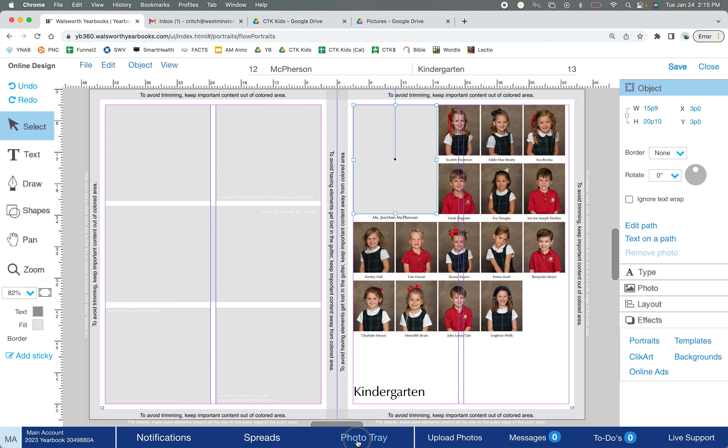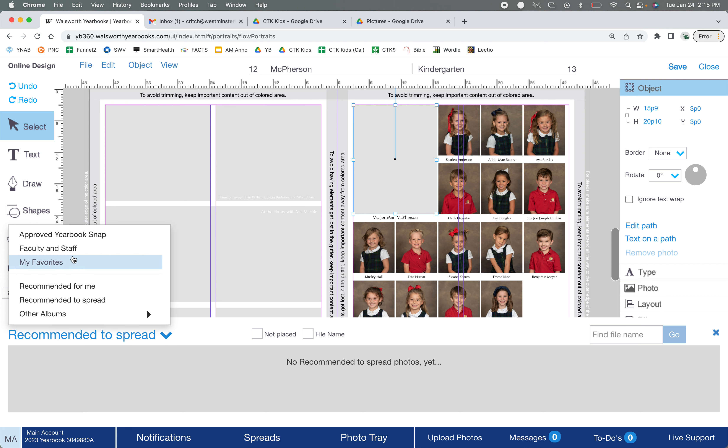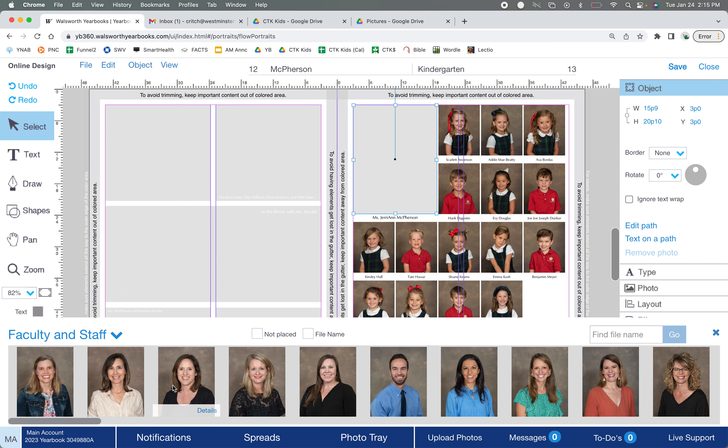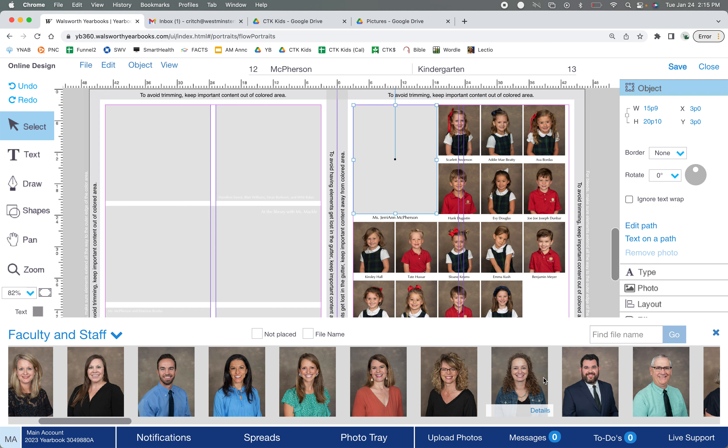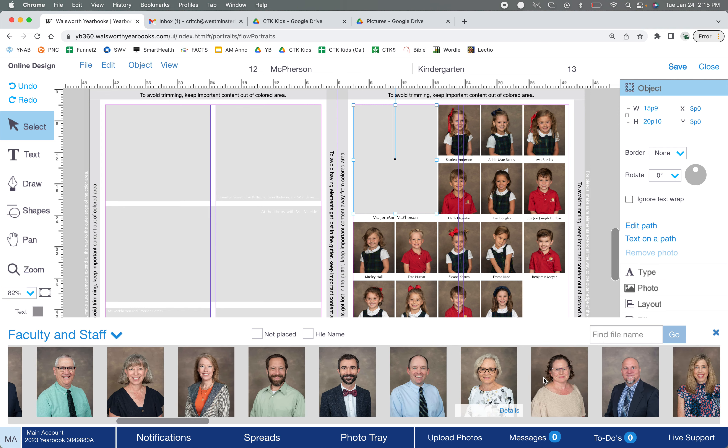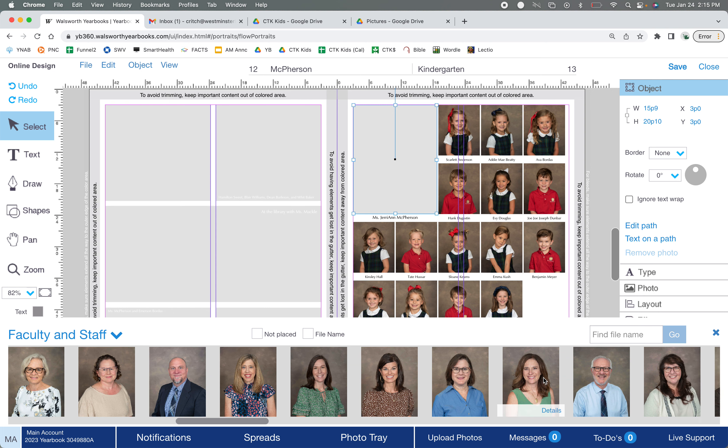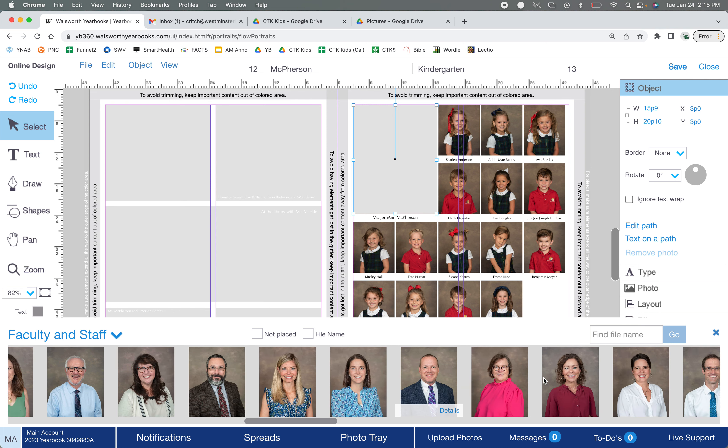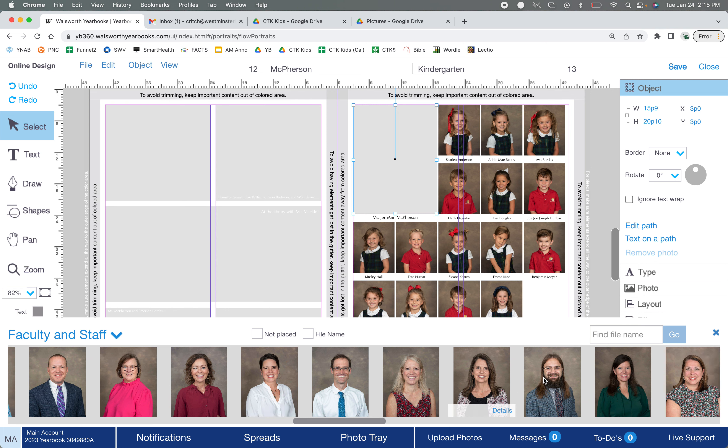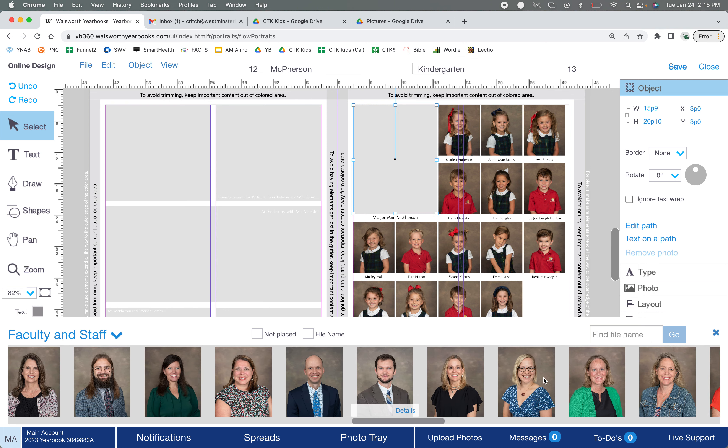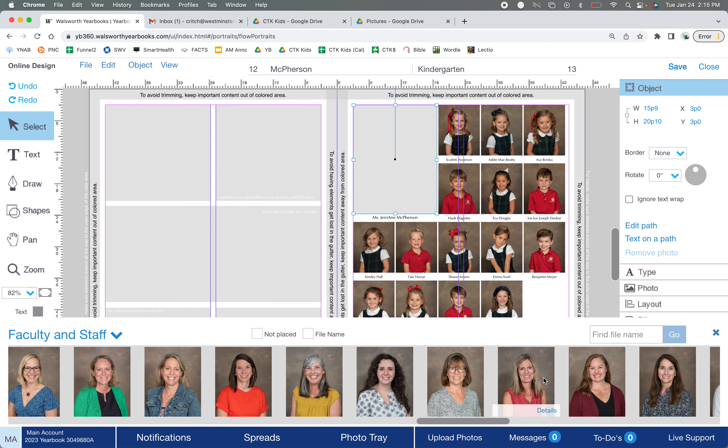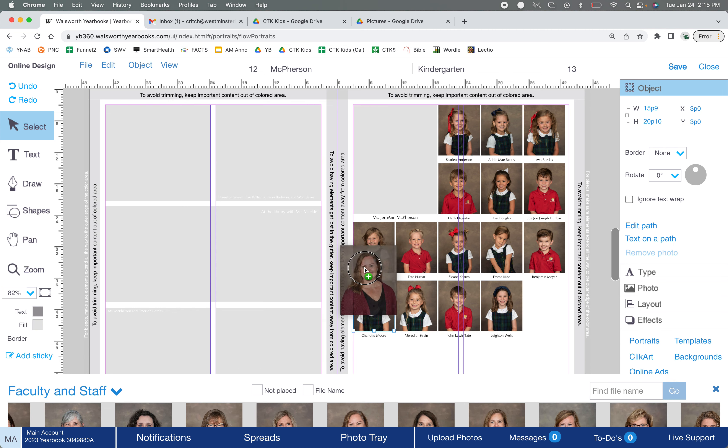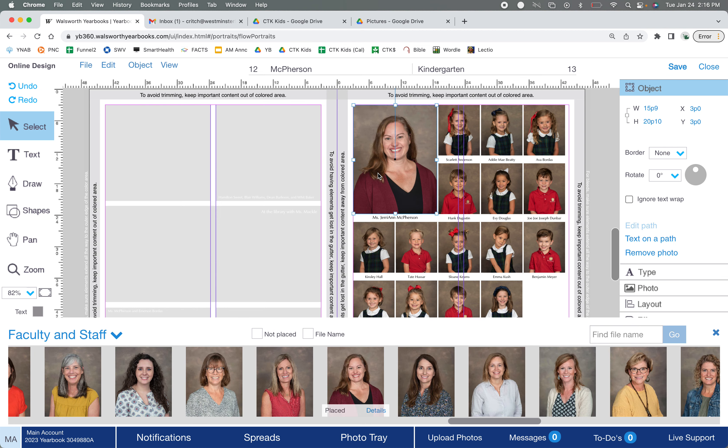So I'll just go over here. I've actually already uploaded the faculty and staff photos, so I'm going to look through here until I find Miss McPherson. She's somewhere in here now. Where is Miss McPherson?